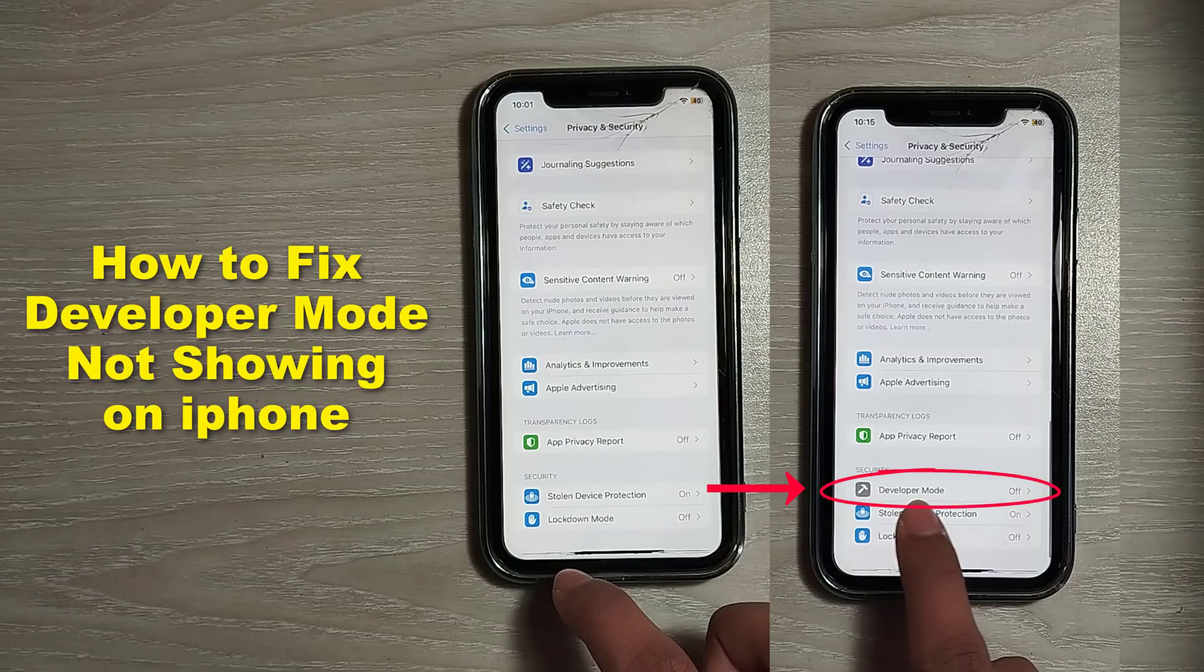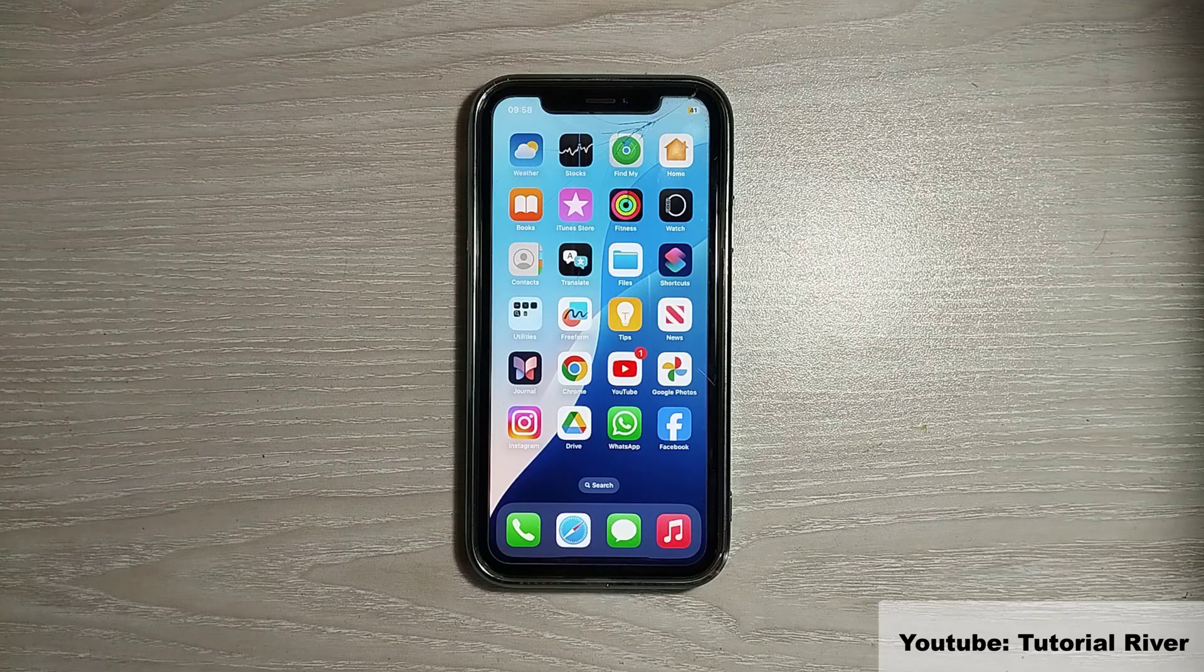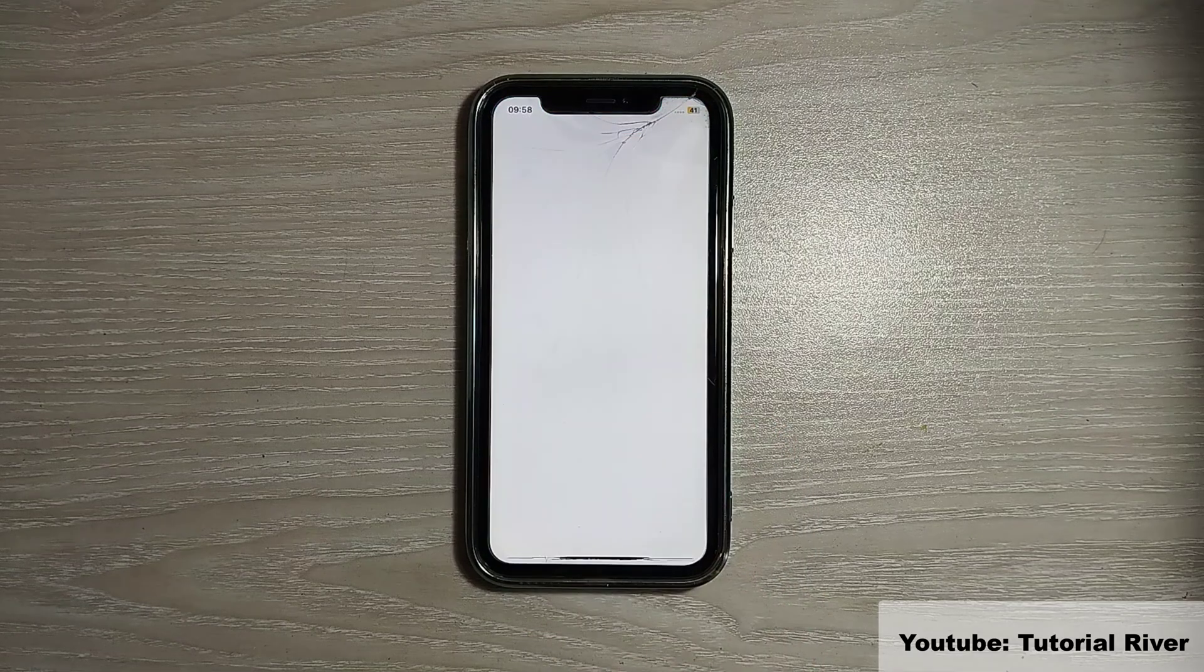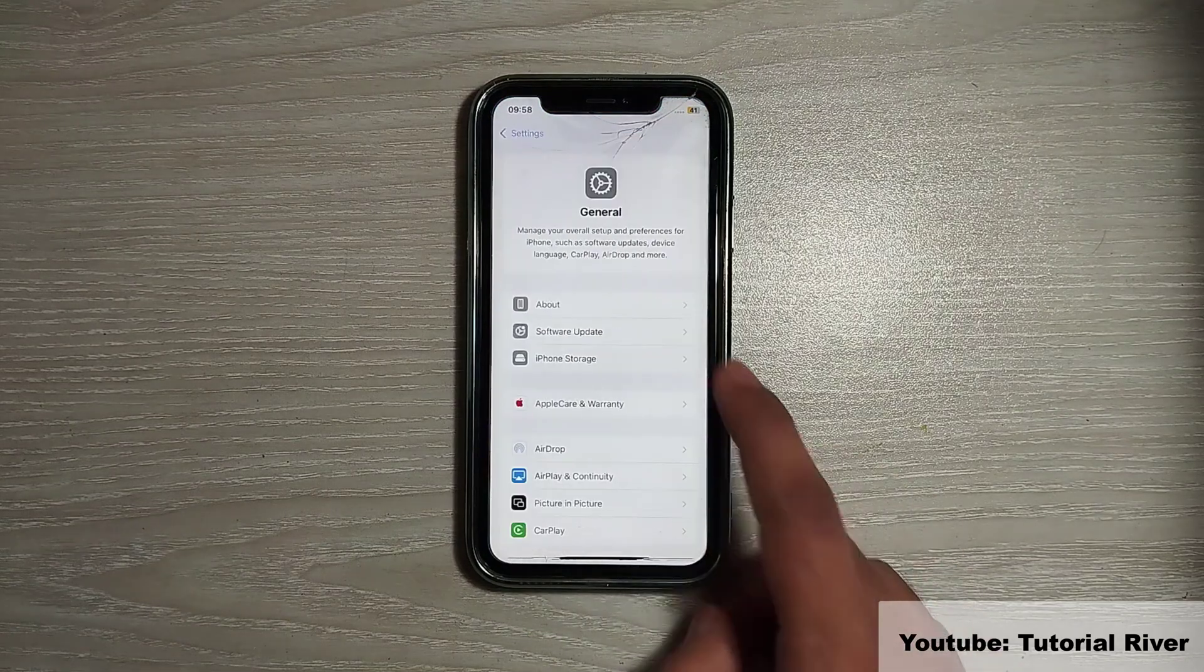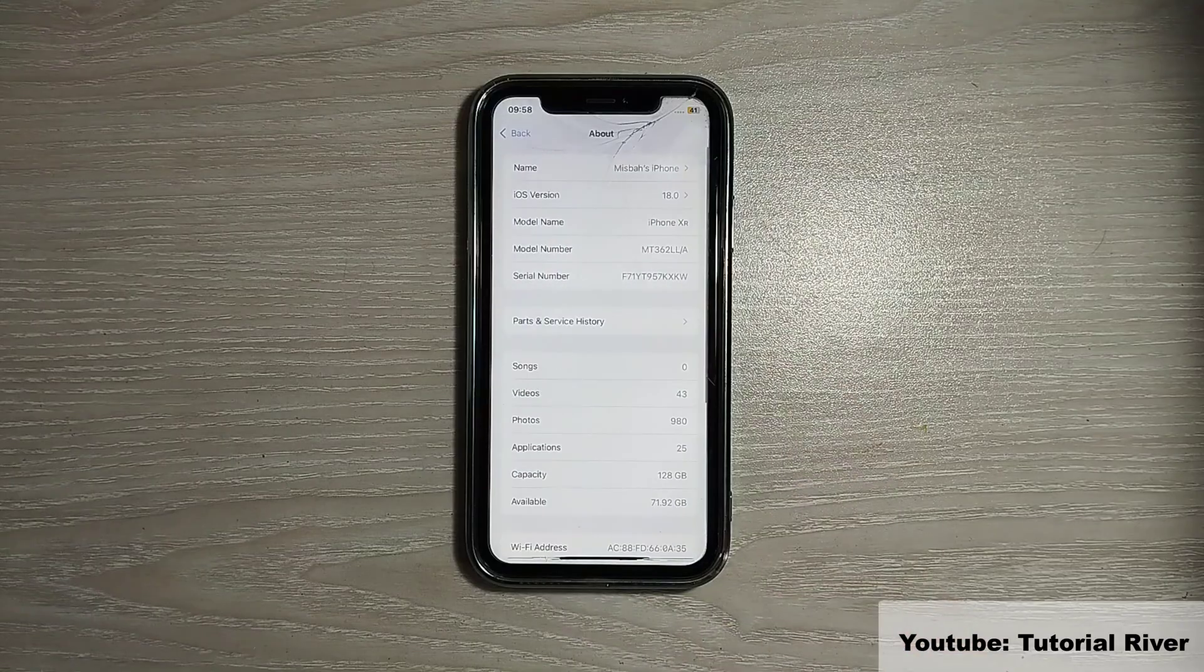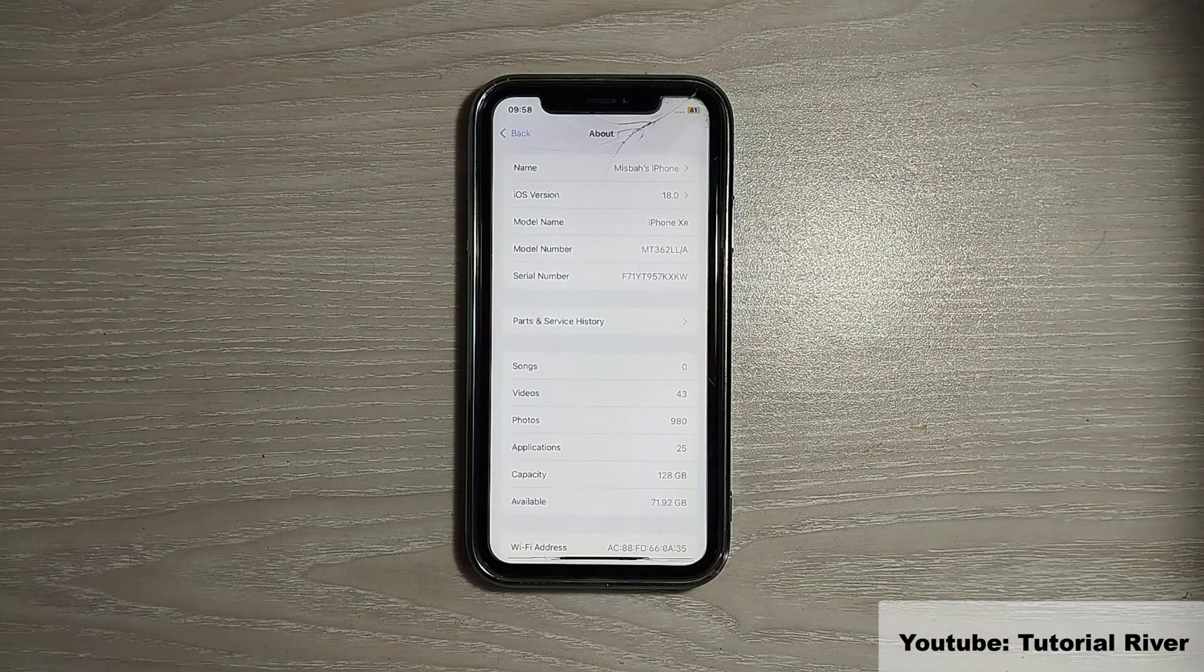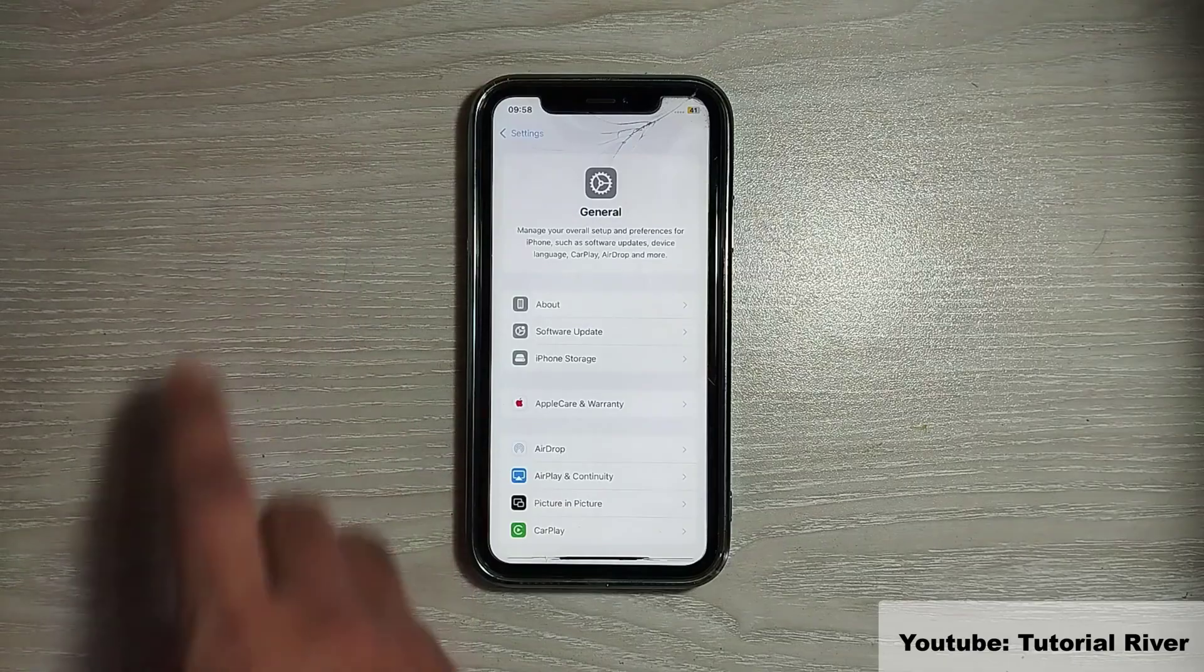How to fix developer mode not showing on iPhone. Here you can see my iOS version is 18, which is the latest version.